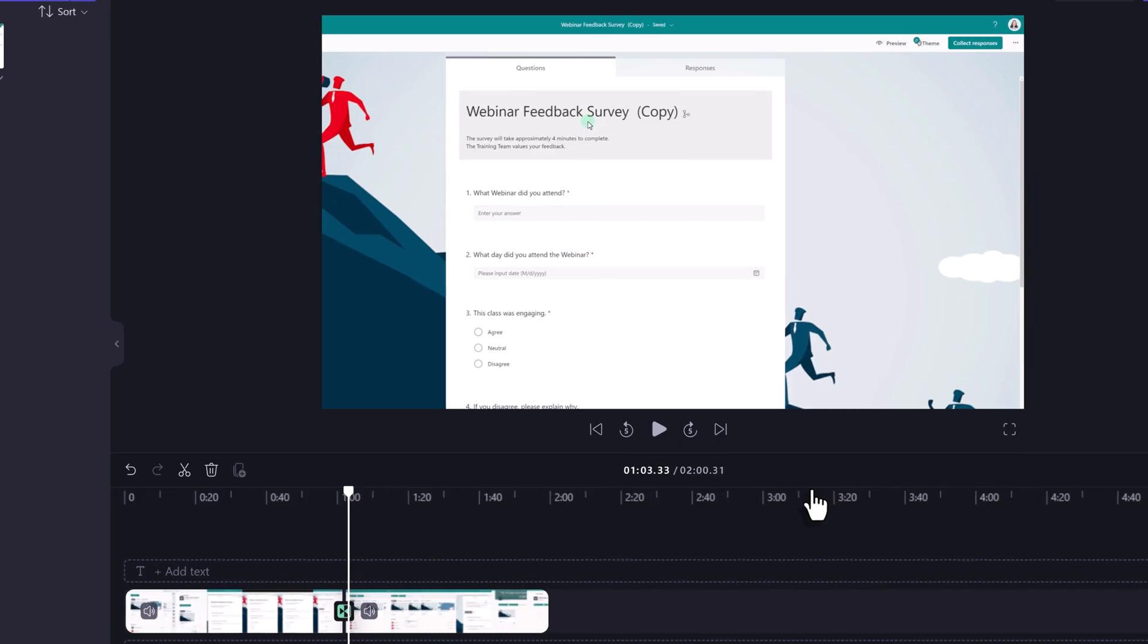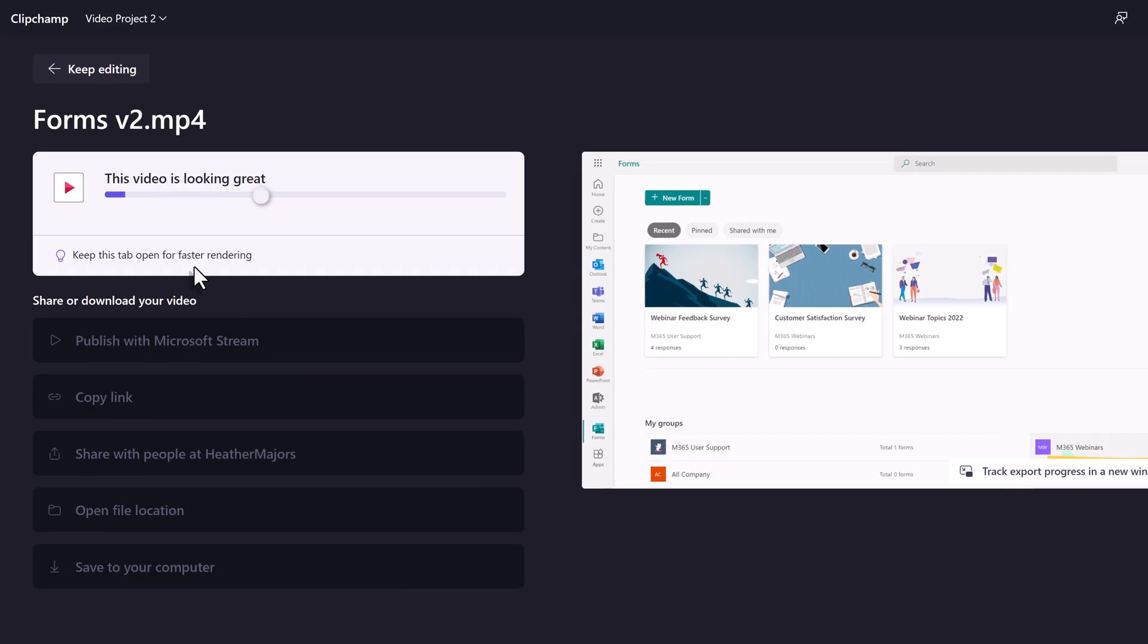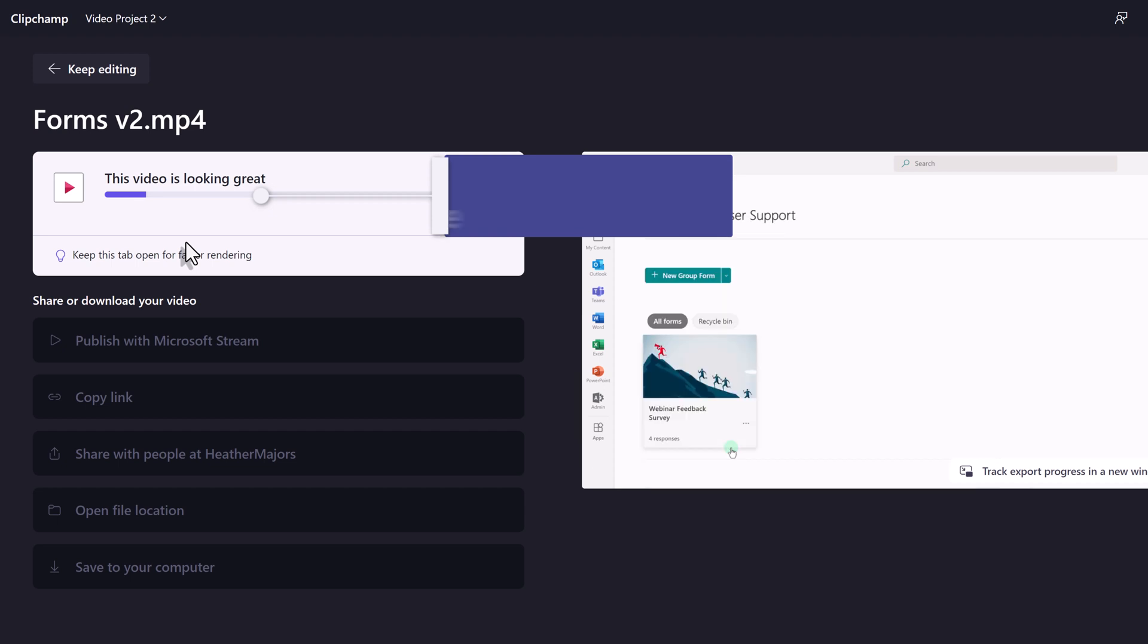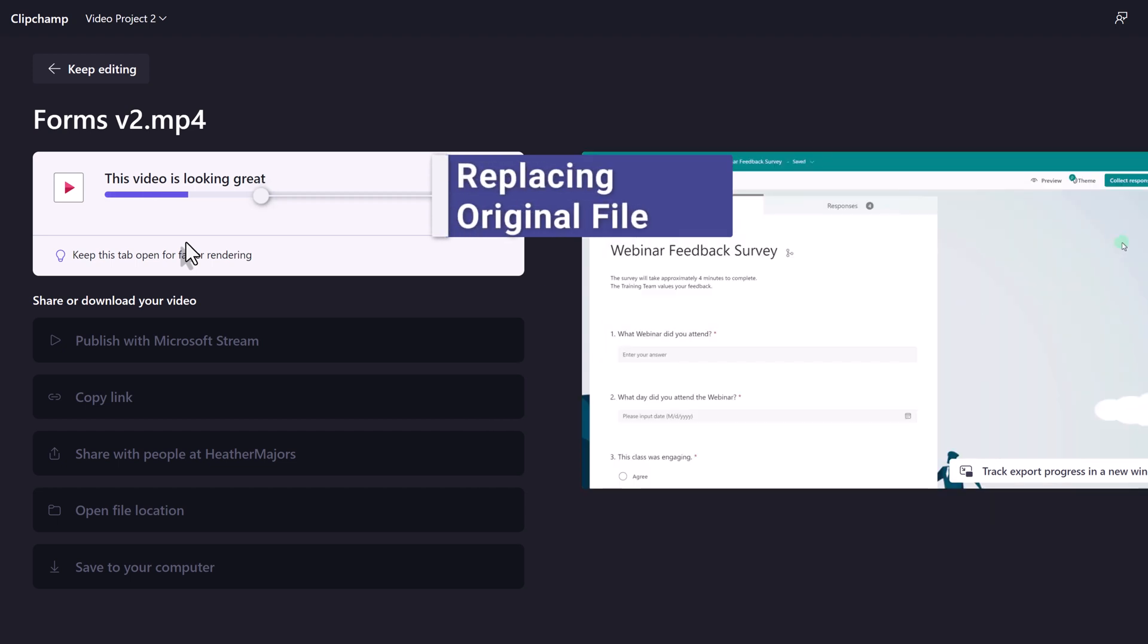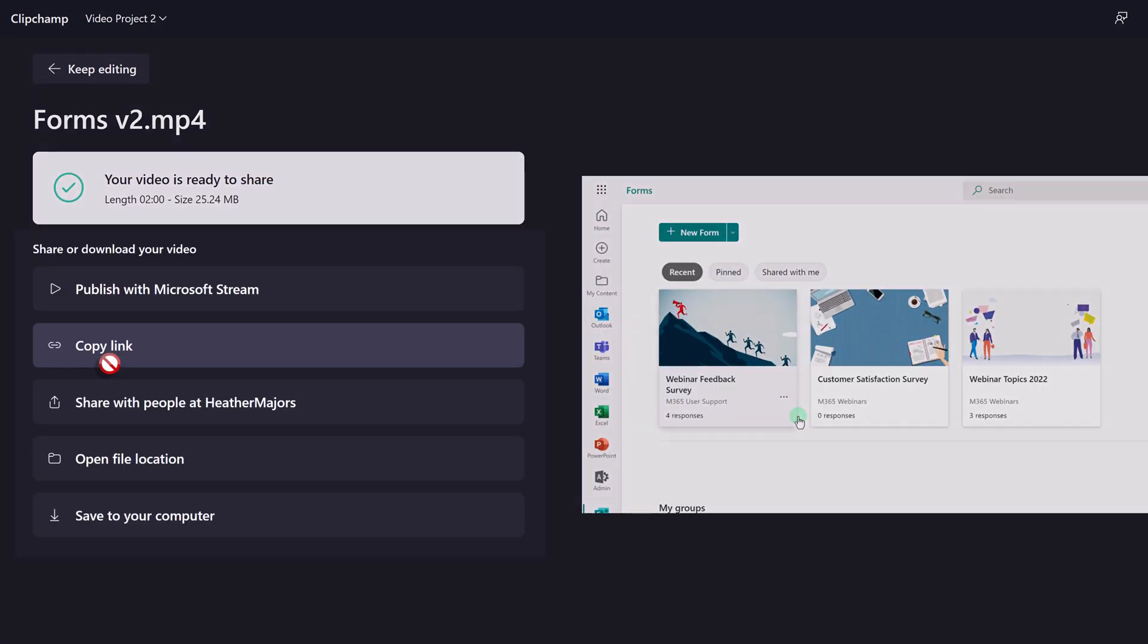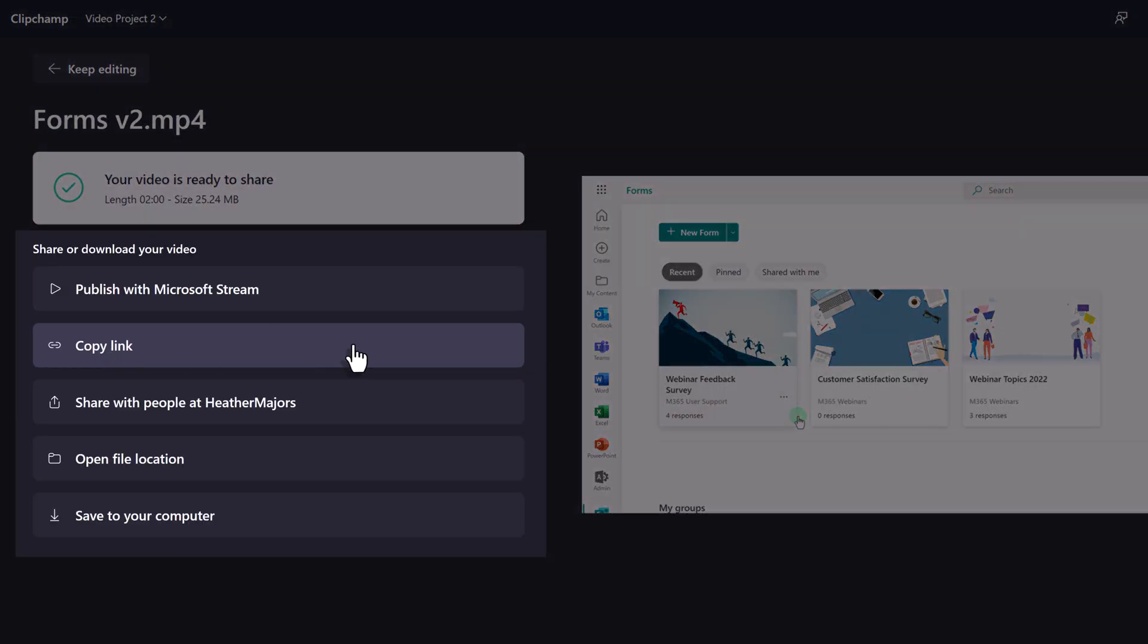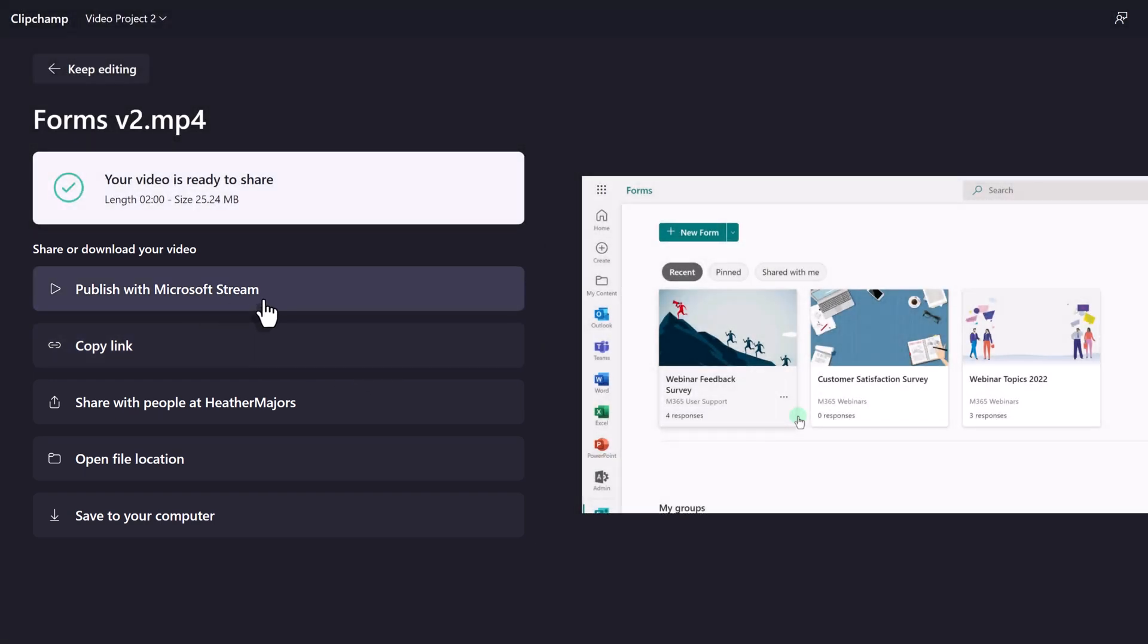Now I will click on export and an edited version is replacing the original version in SharePoint. You also have a few options here for other ways to share or download the video. Most of the time I would use publish to stream but you can also save a copy to your computer for backup as an example.